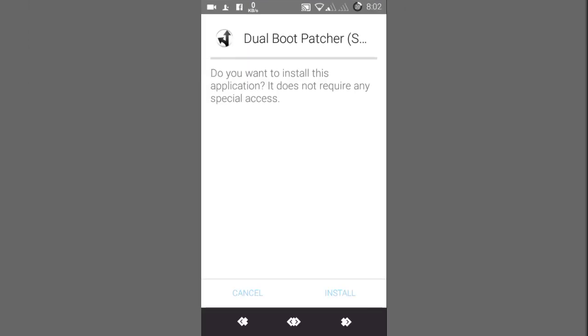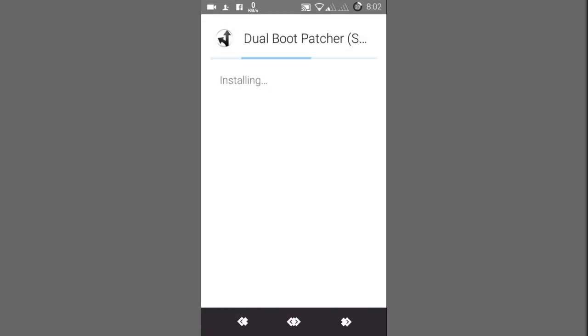Hi everyone, today I'm going to show you how to install a dual boot patcher with a step-by-step guide. First, I will post the APK link in the video description below. I'll also post the XDA link where there is a full guide, and you can follow that or go through my video tutorial.